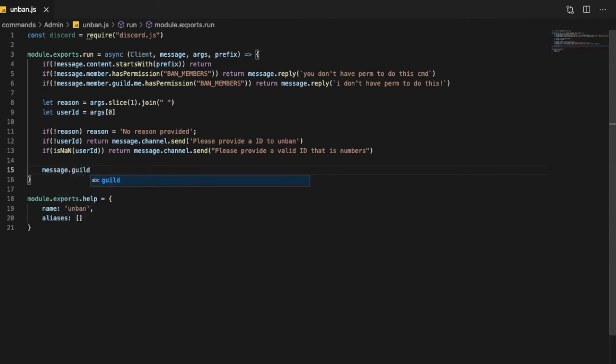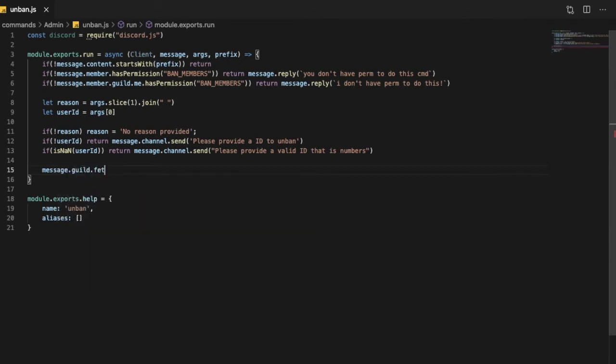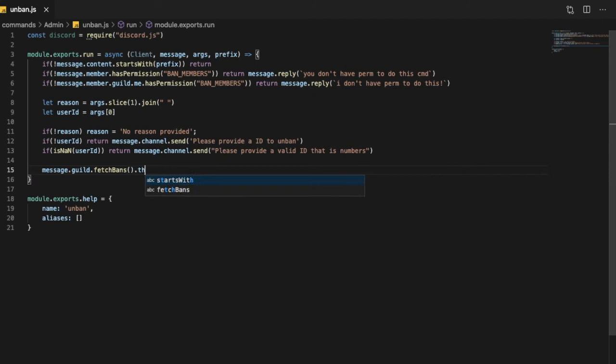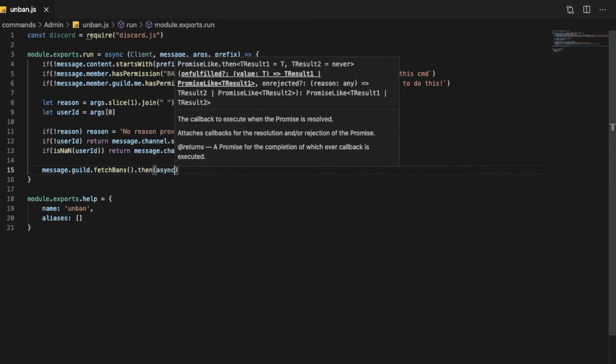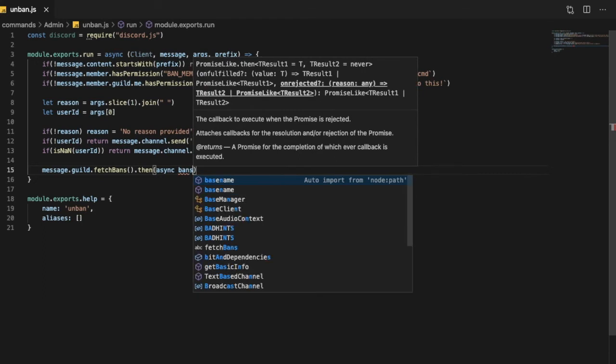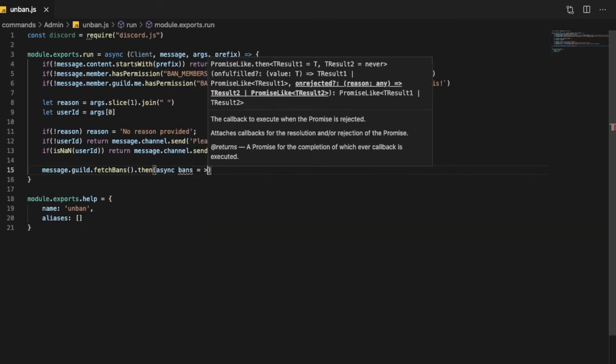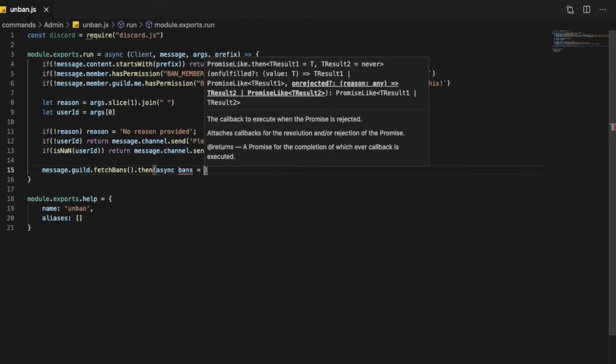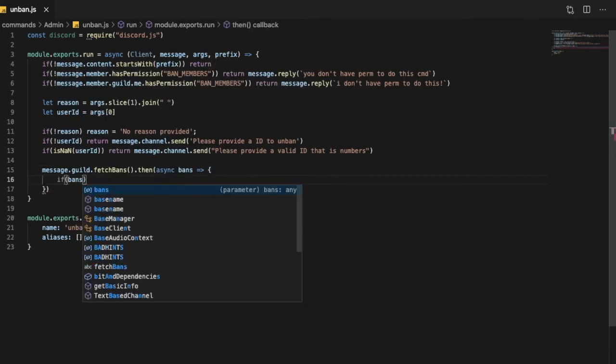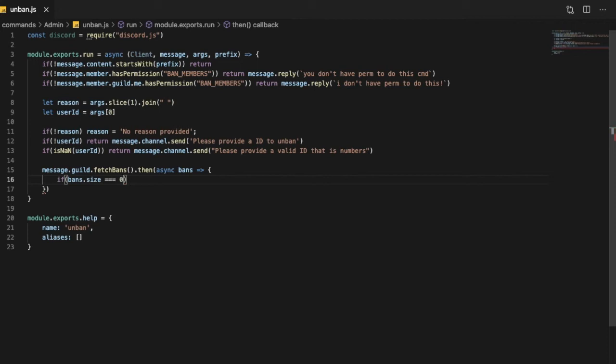Okay so now message.guild.fetchBans and let's do like this, so we're fetching the bans in the server. And then async bans function, let's do like that. So we're gonna start by saying bans.size equals zero, so basically if there is zero bans, so there is no one banned in the server.